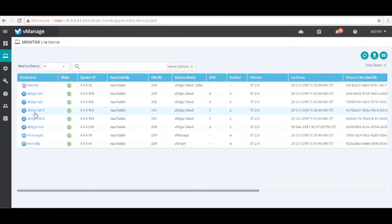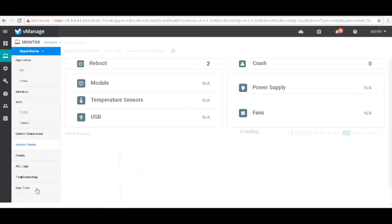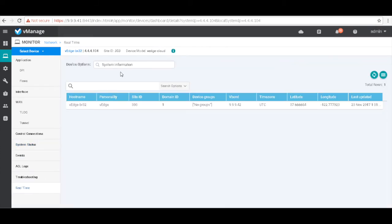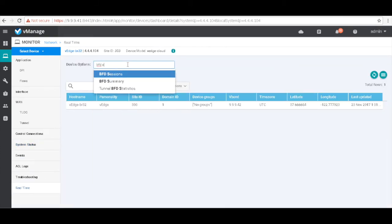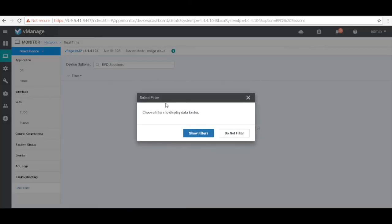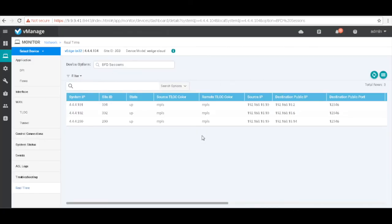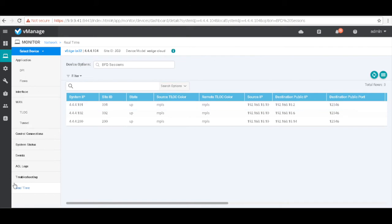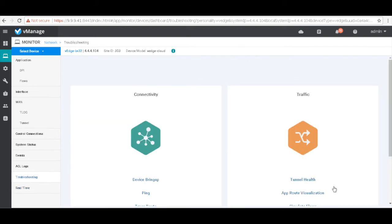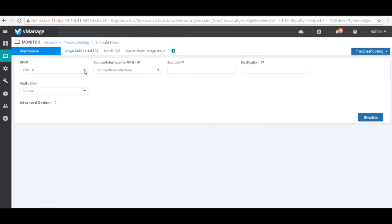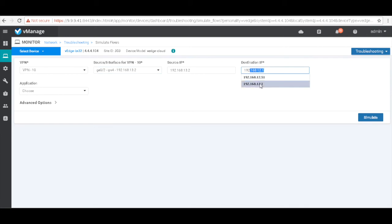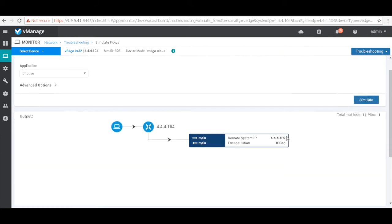Similarly, let's check on BR32. Let's go to real time and see our BFD sessions — this should show only the connections on the MPLS link. Let's check the traffic simulation as well. You can see that the traffic only flows to the MPLS link.